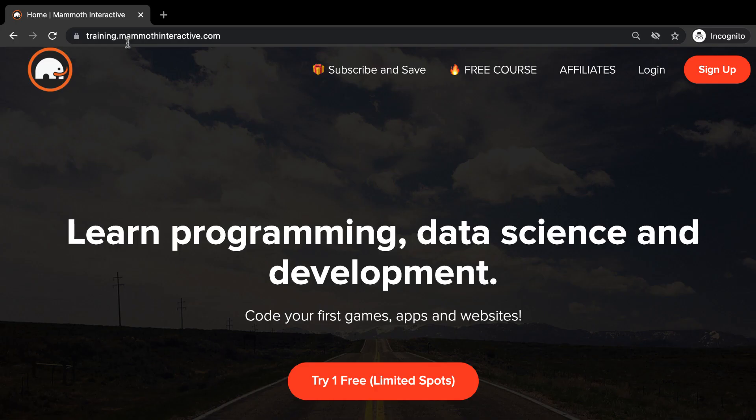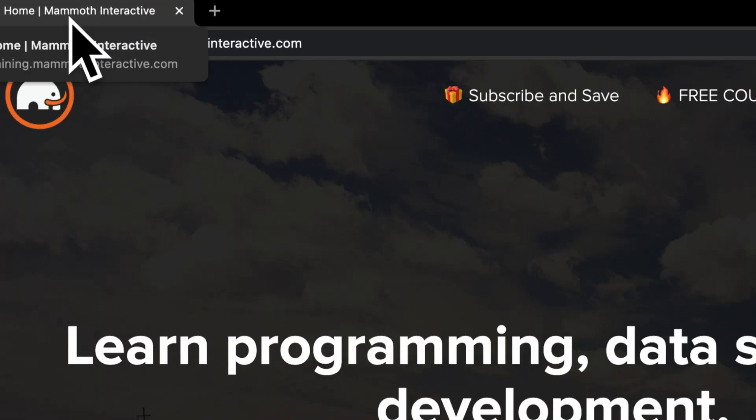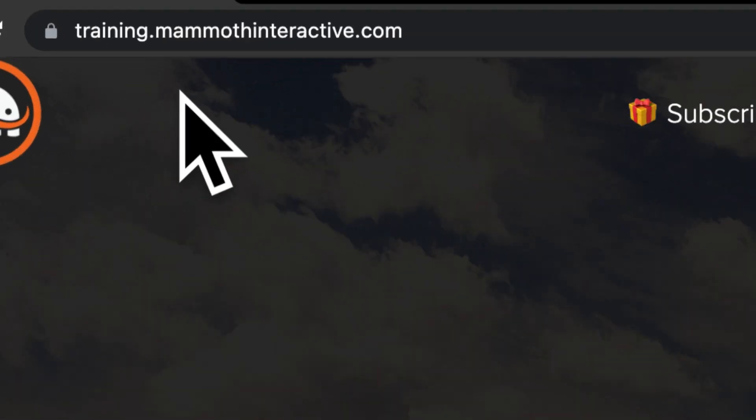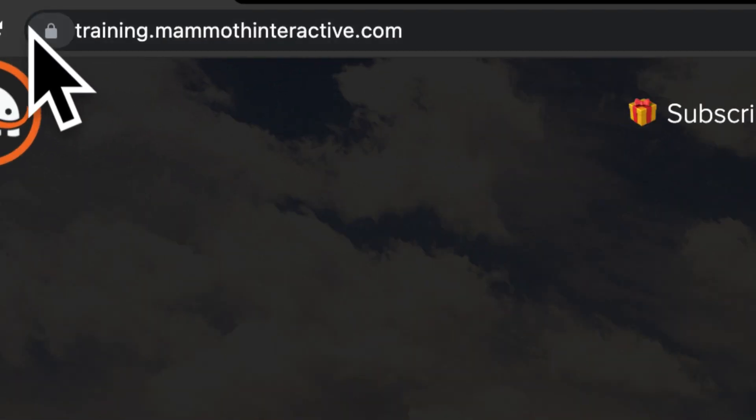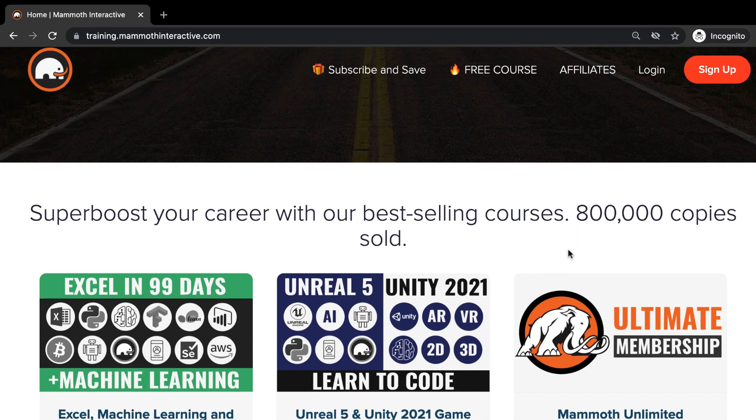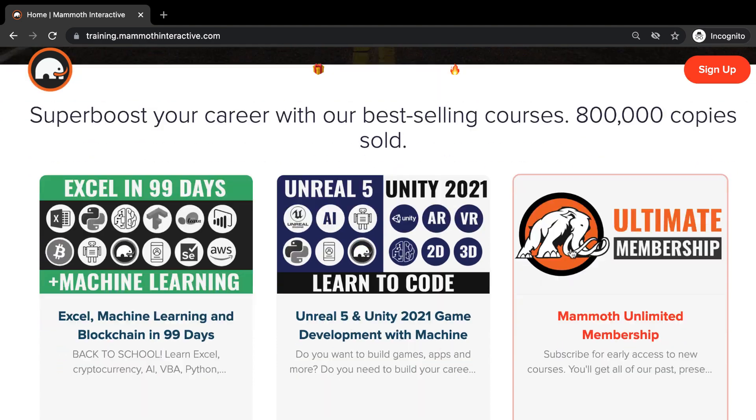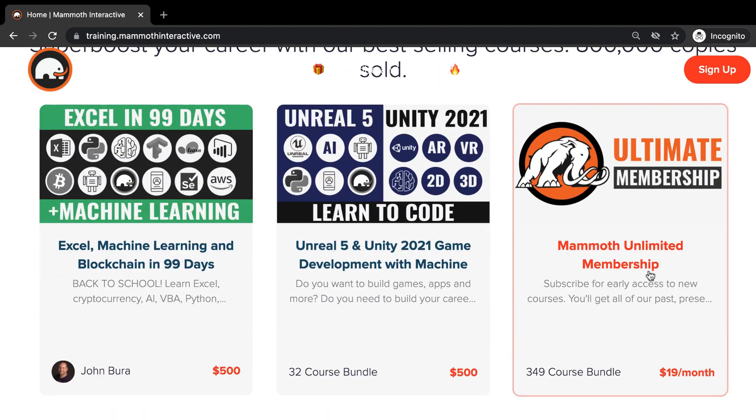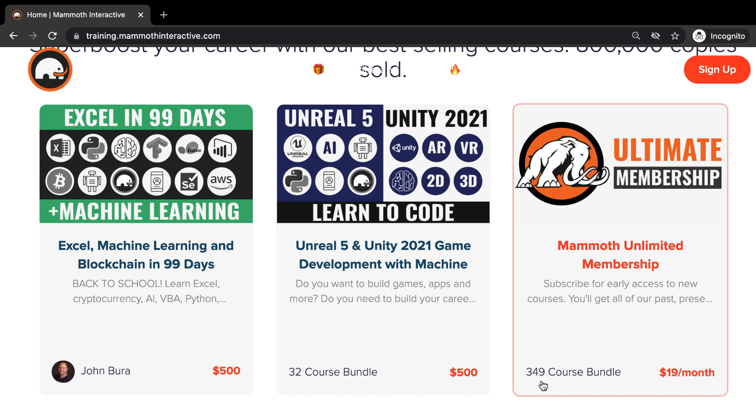Before we jump into this video, go to training.mammothinteractive.com. Here you can sign up for the Mammoth Unlimited membership and get access to all of the courses we've ever created. That's over 2,000 hours of content.